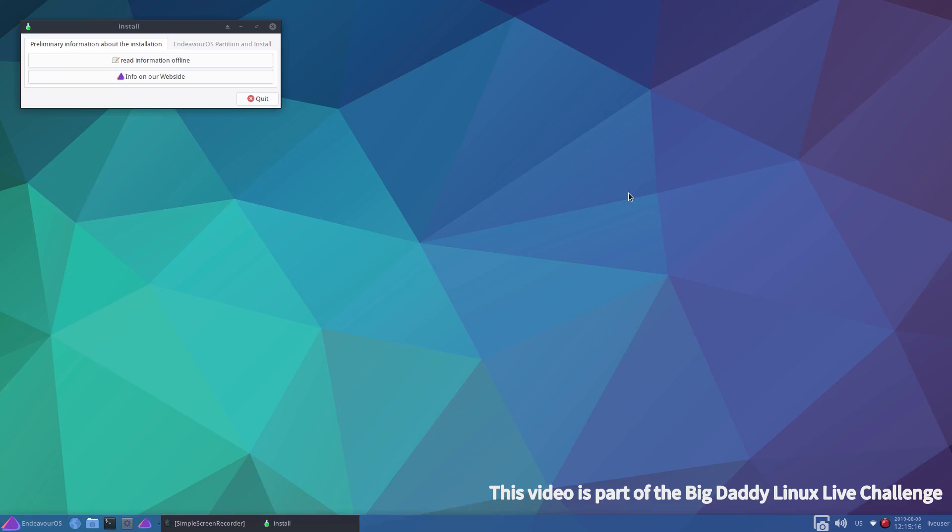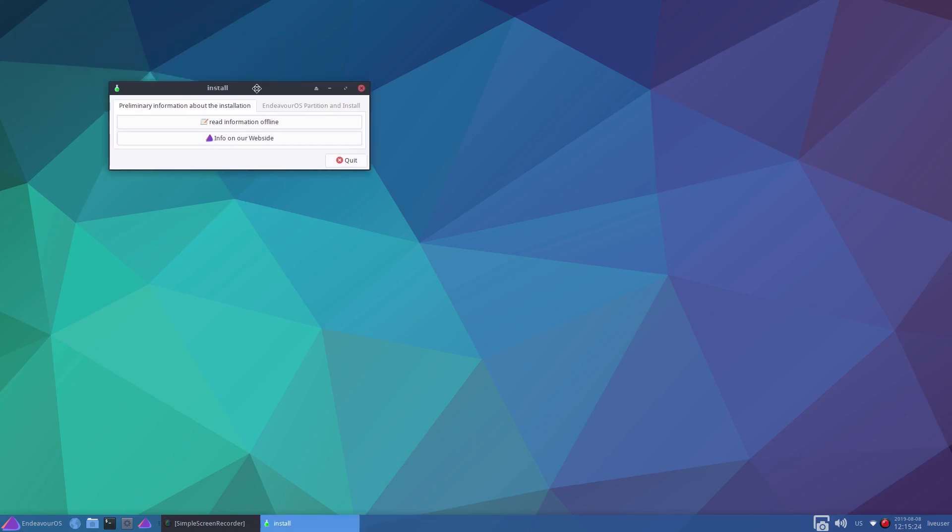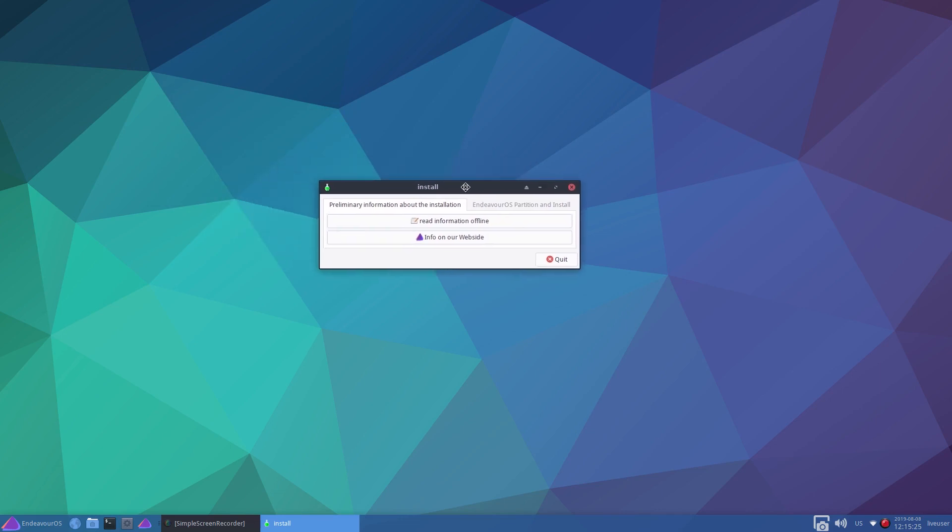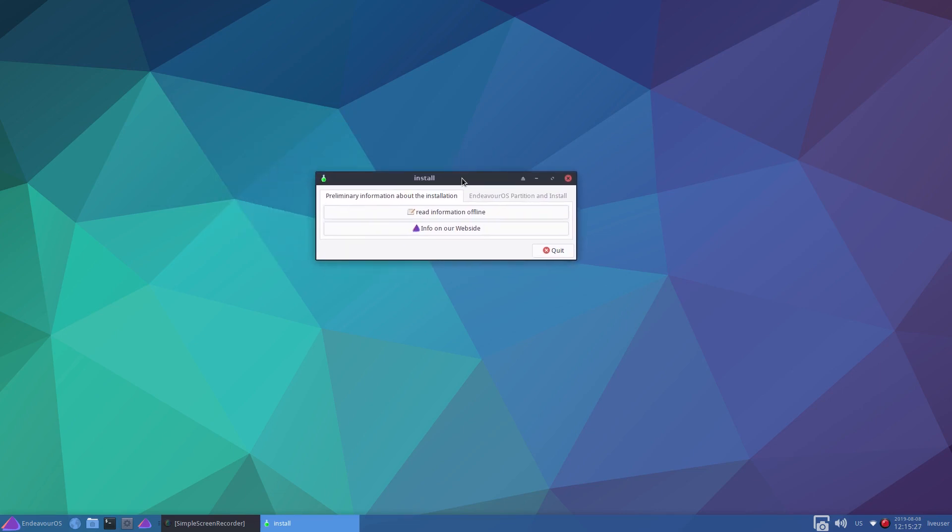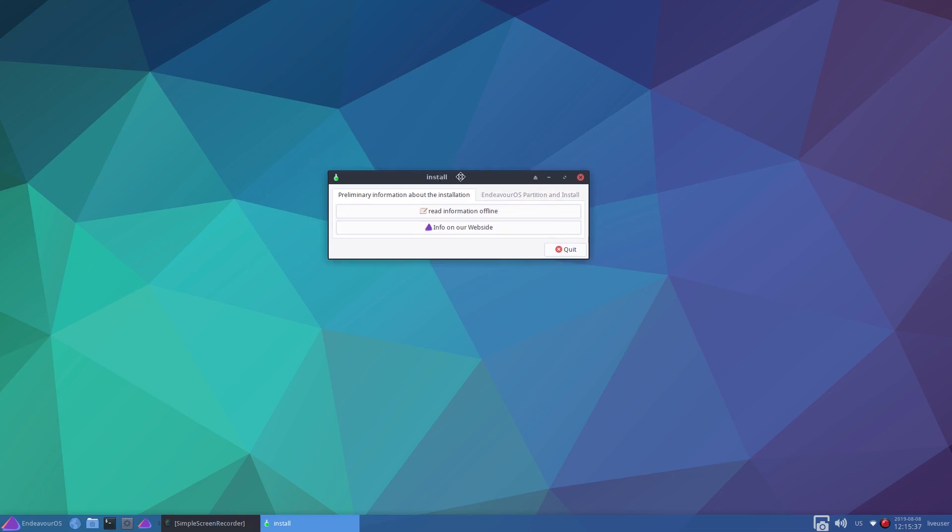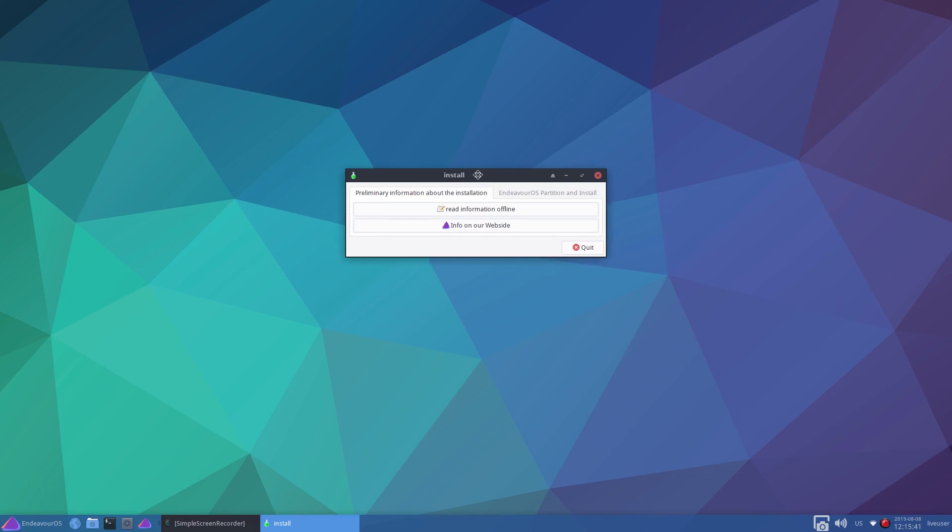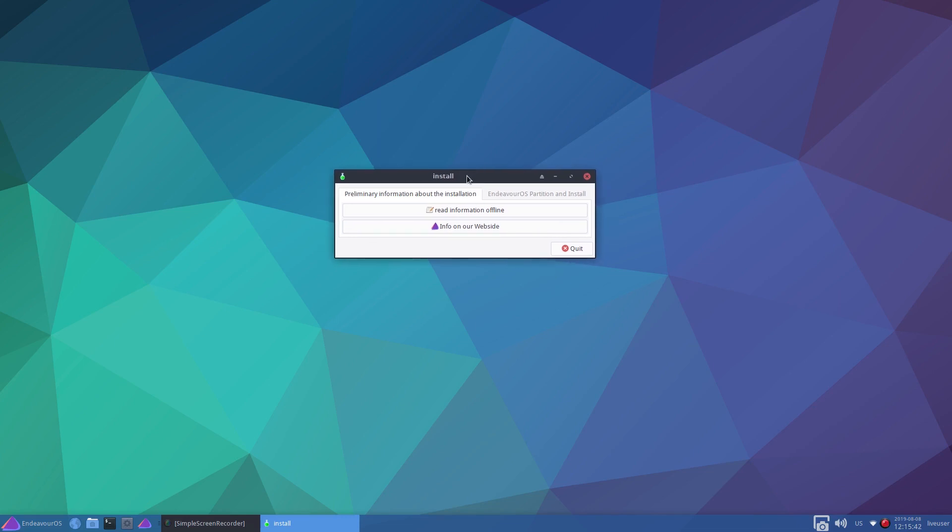G'day all, it's Colin from PCTLC and thanks for joining me. We are in the desktop of Endeavor OS and this is the XFCE desktop environment. We're going to be looking at installing Endeavor OS on this Toshiba laptop of mine.